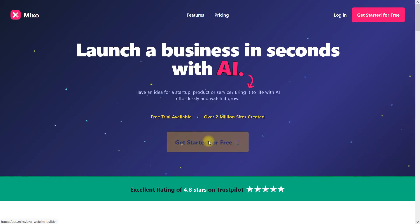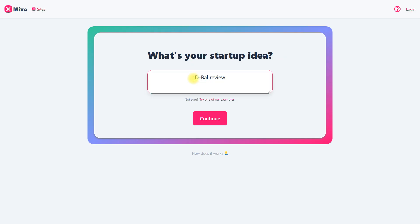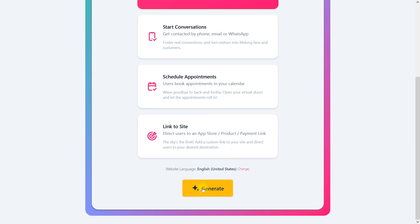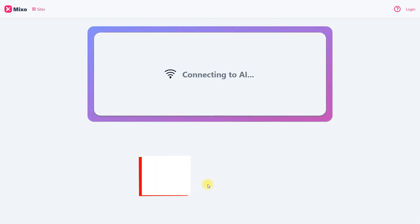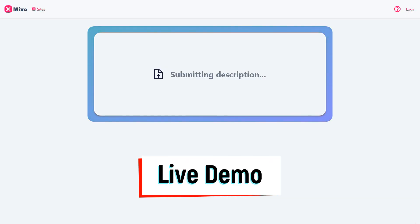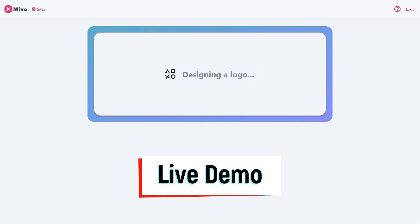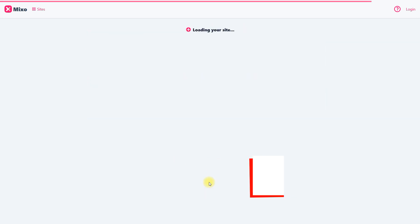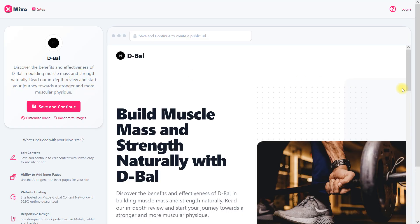Okay, let's start our journey with Mixo. All you have to do is add your keywords and the system will start to generate a website for you. You see this process. It's really engaging, collecting site images, crafting testimonials and now your website is ready.